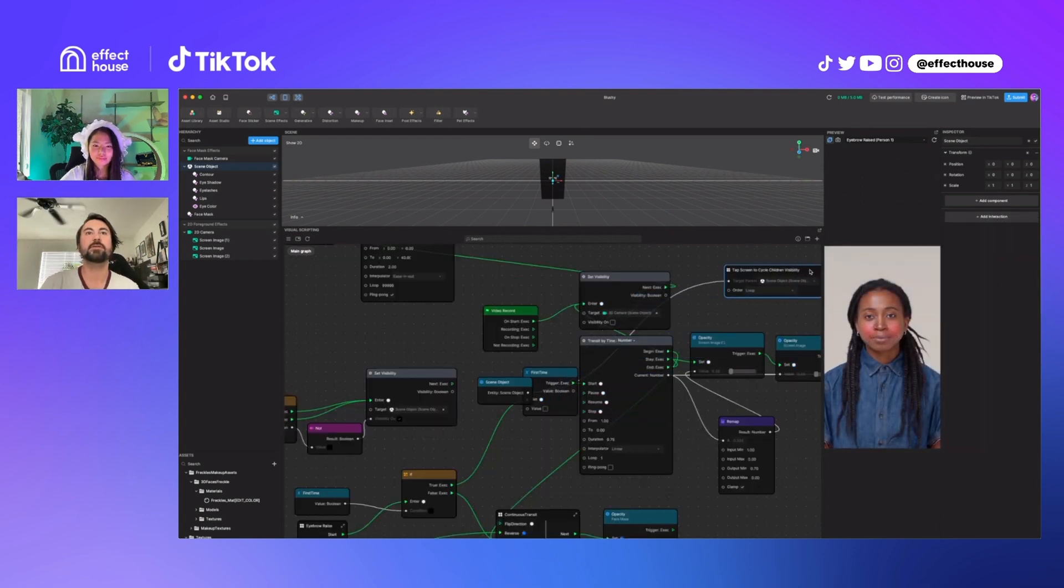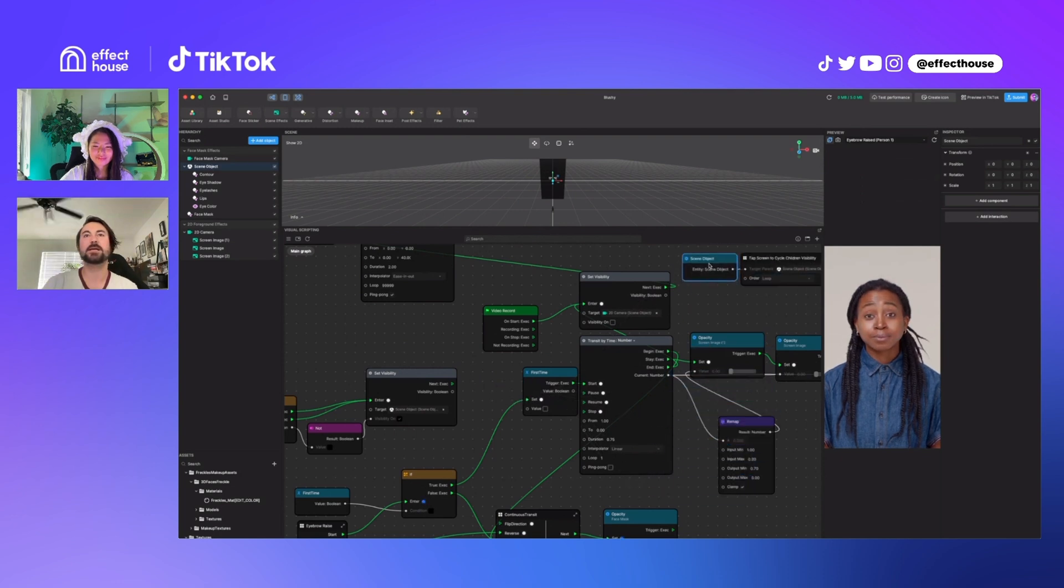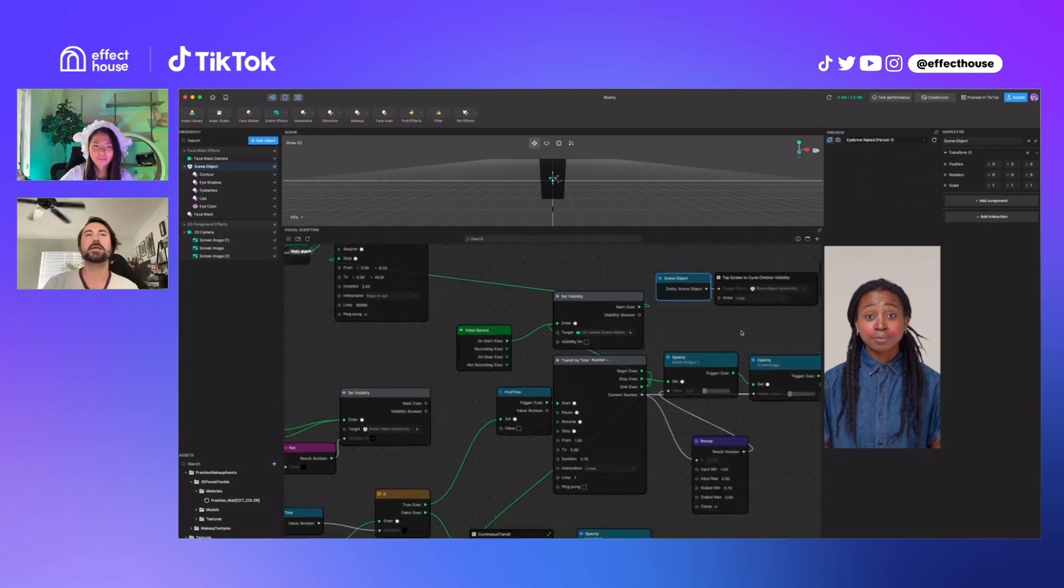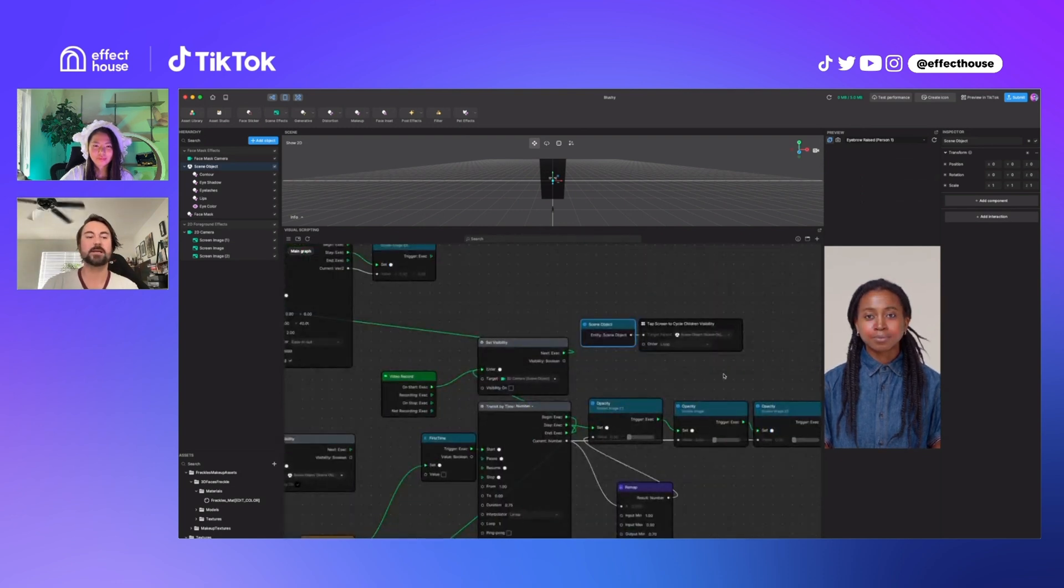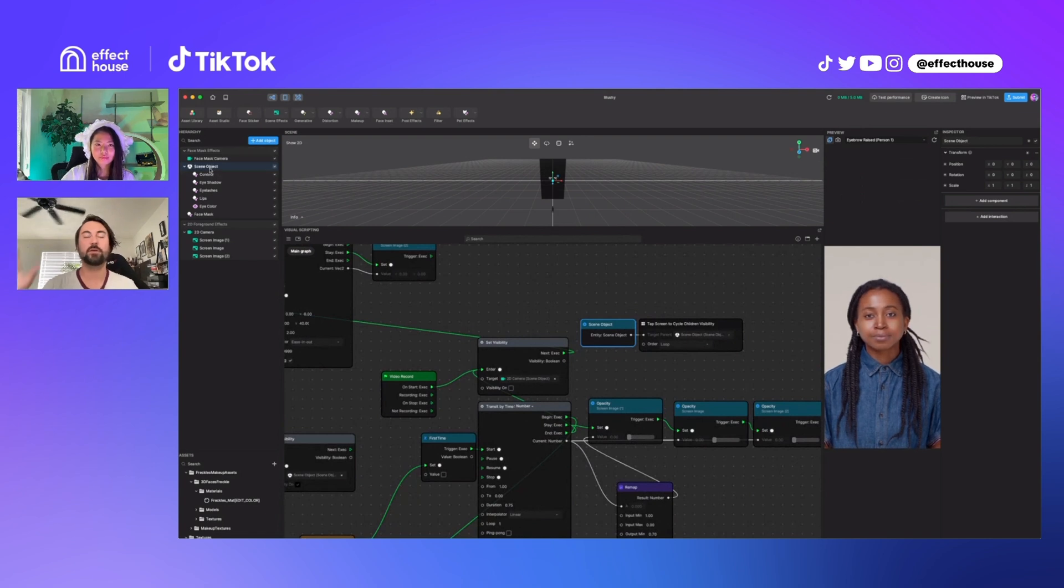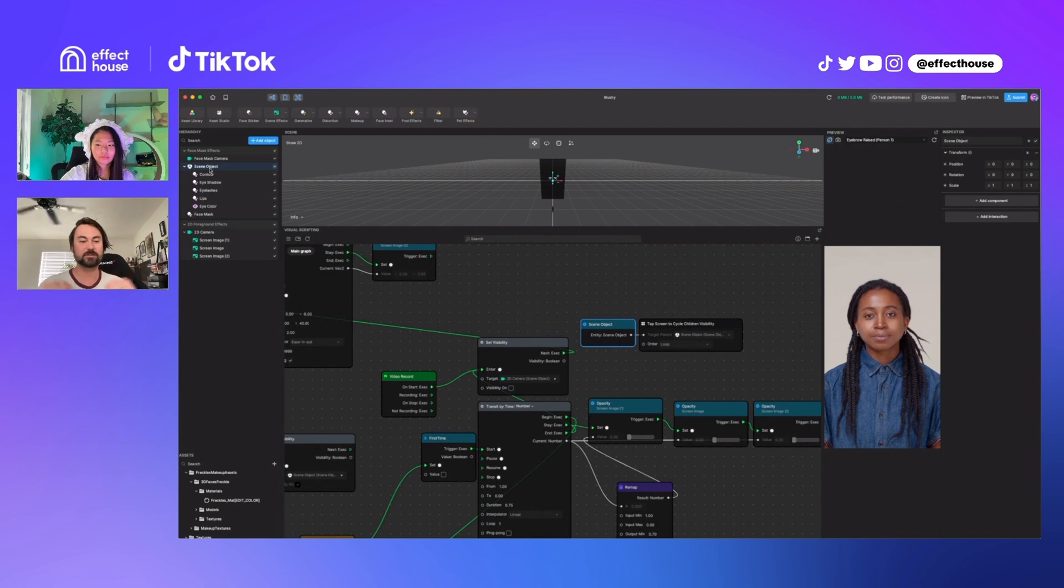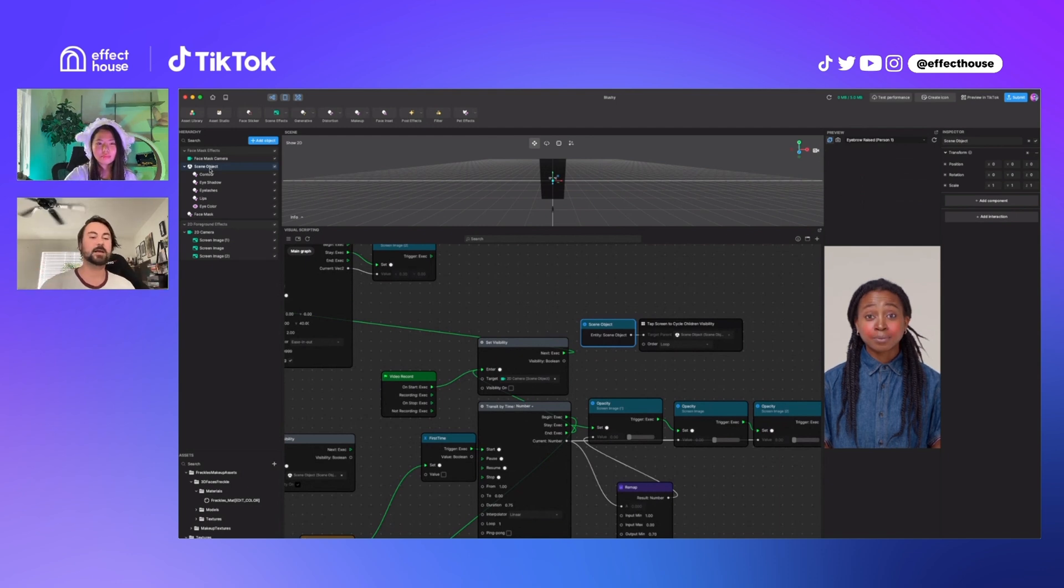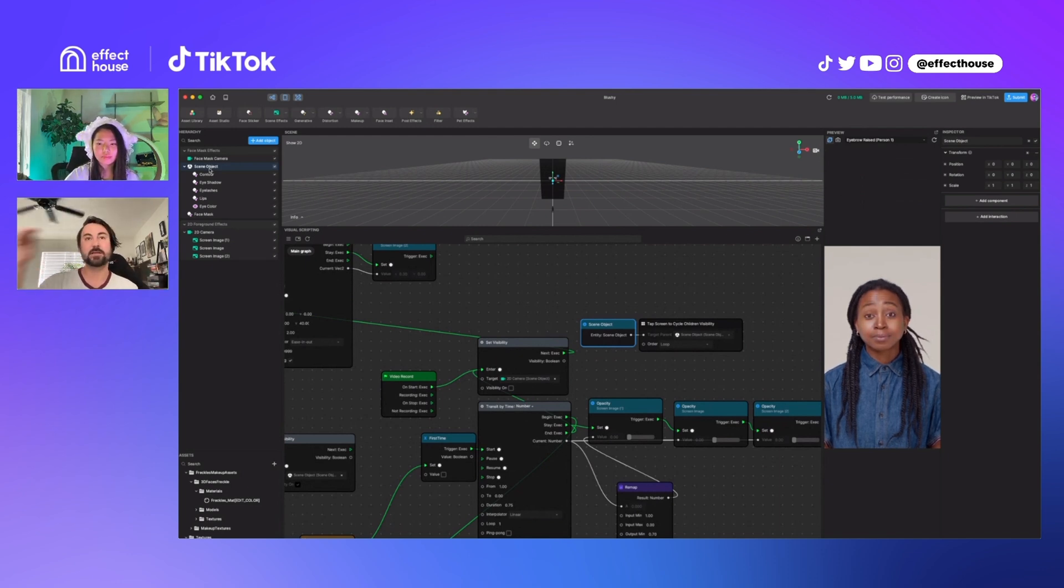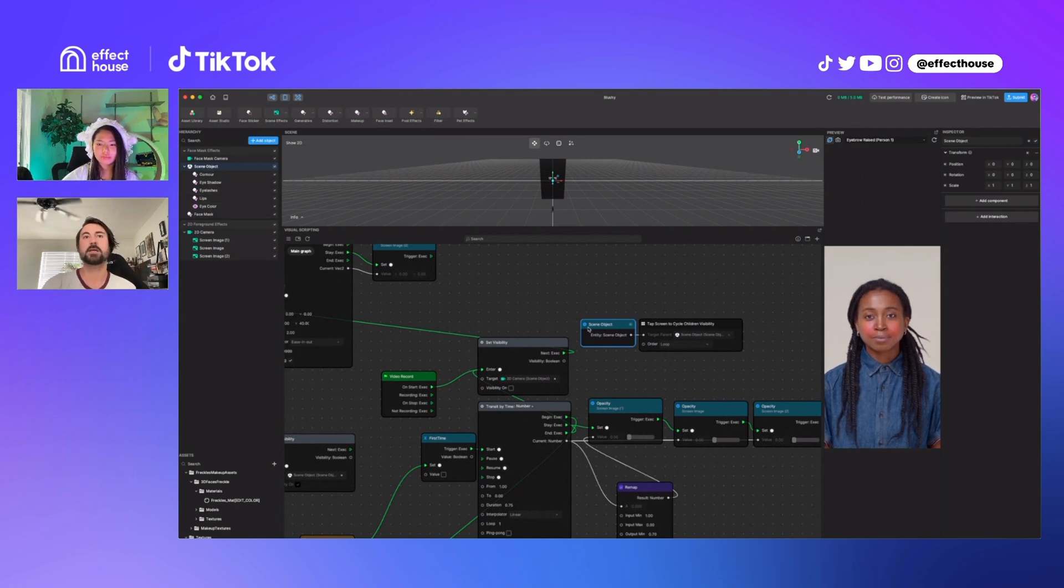And depending on the organization of your makeup, it might be that you have this top level holder and then you have sub holders that hold your different sets of makeup instead of the different parts. And then it'll turn off and on each set of makeup rather than each piece of one makeup set.